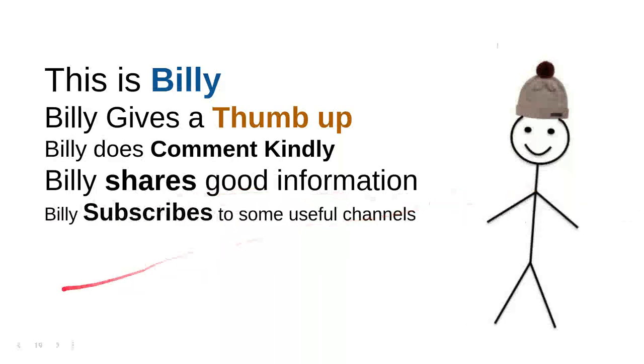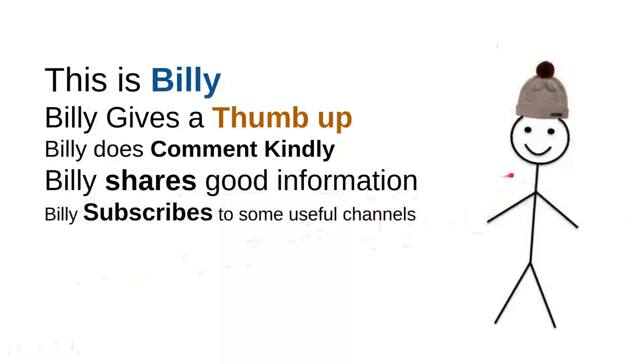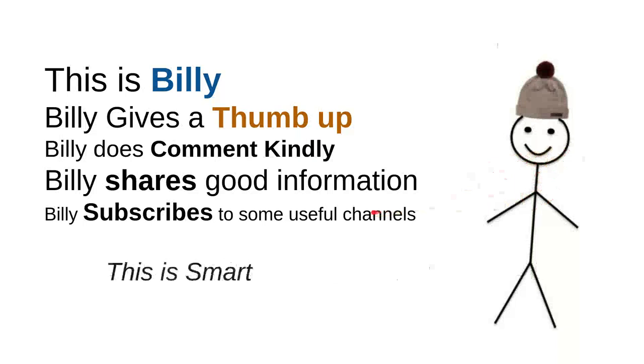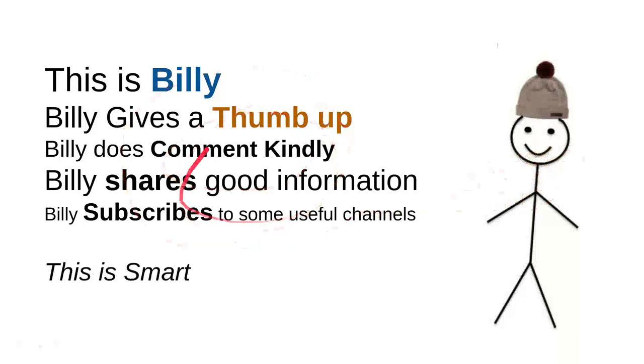Billy subscribes to useful channels. I can say that these are very good things to do. For instance, I can say that this channel is quite good. Billy is nice. He's a very intelligent person. Overall, I can say this is smart.